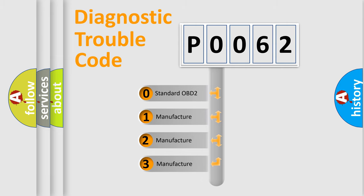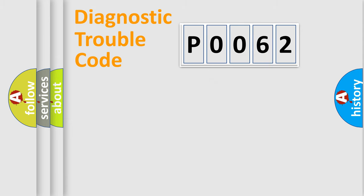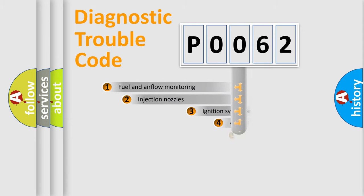If the second character is expressed as zero, it is a standardized error. In the case of numbers 1, 2, 3, it is a more specific expression of the car-specific error.